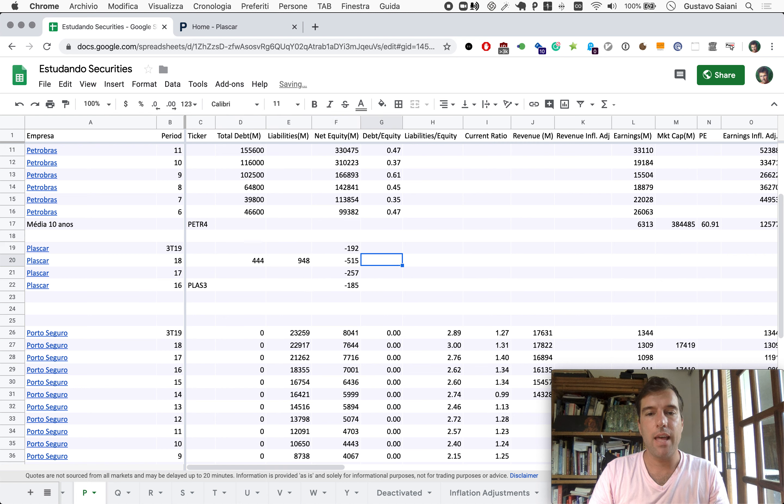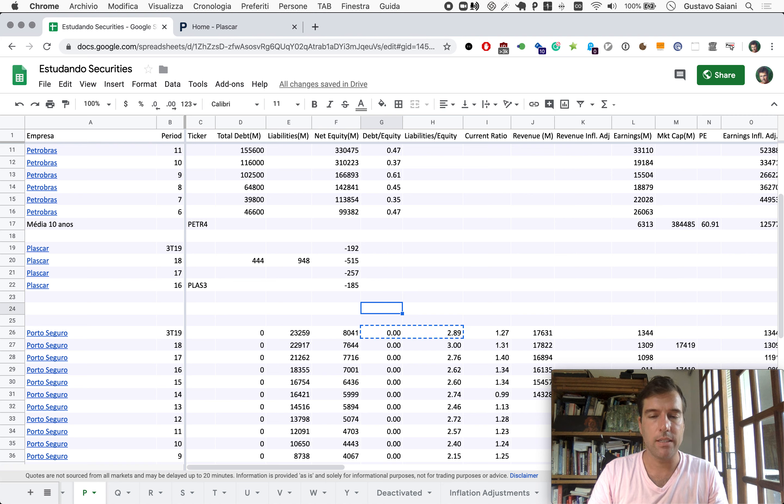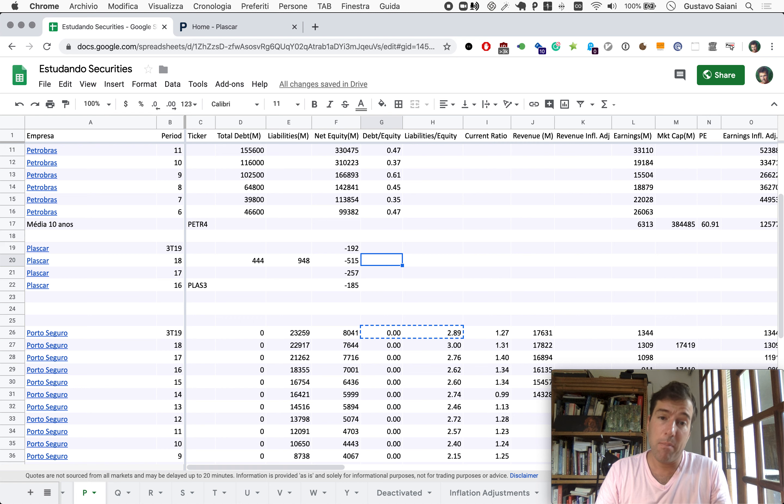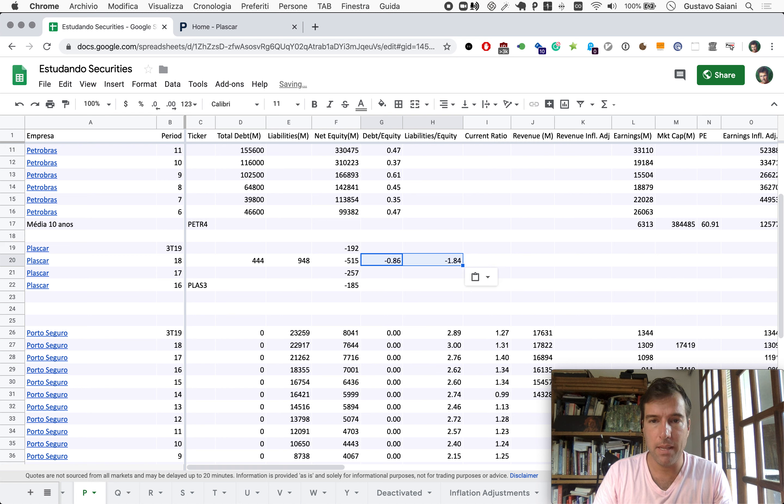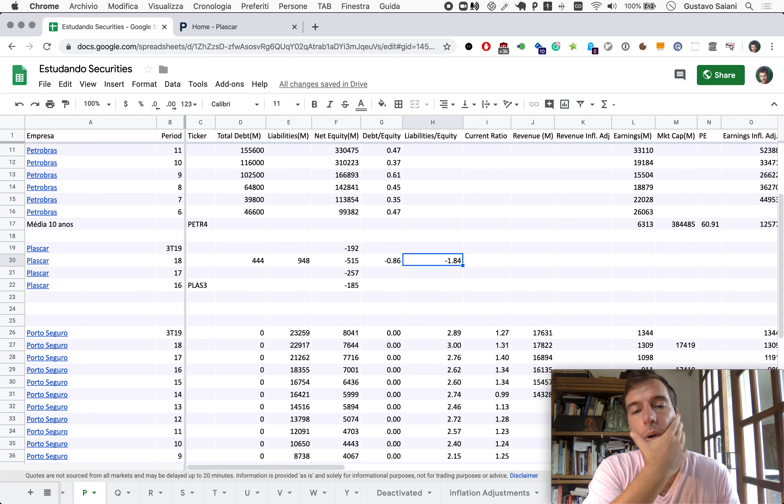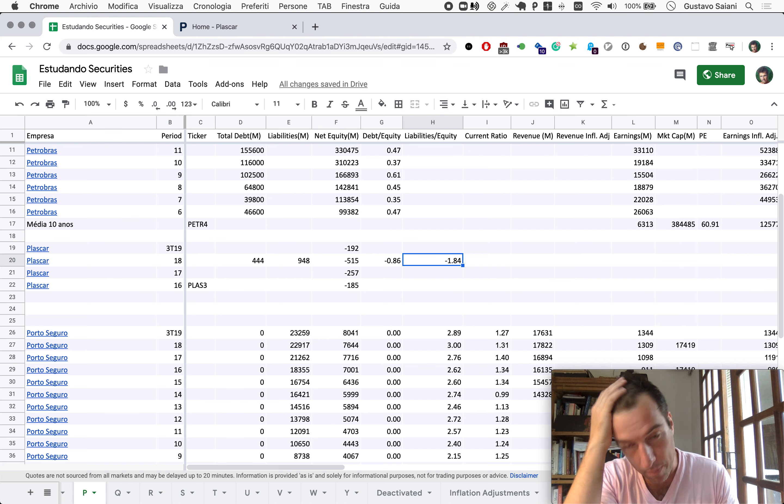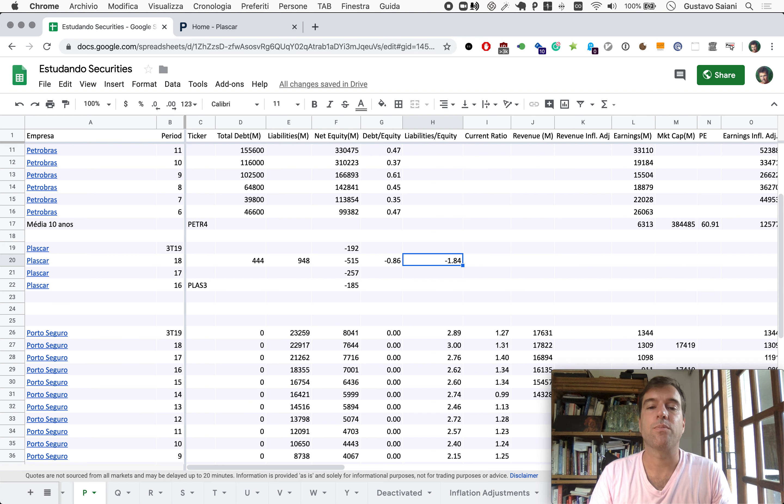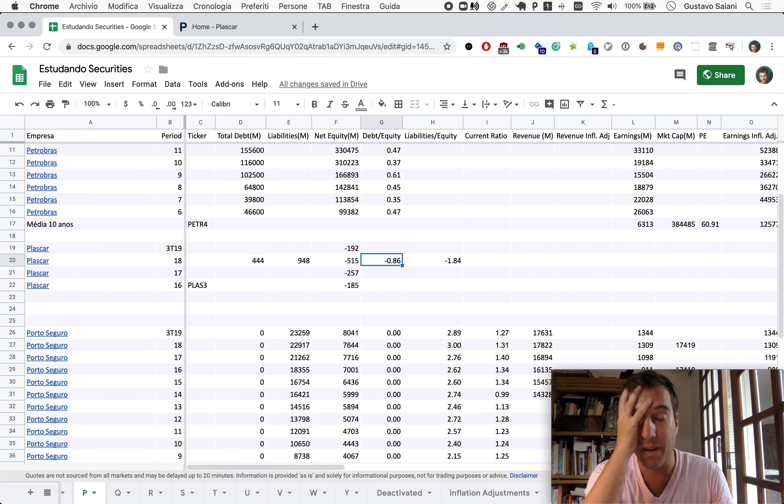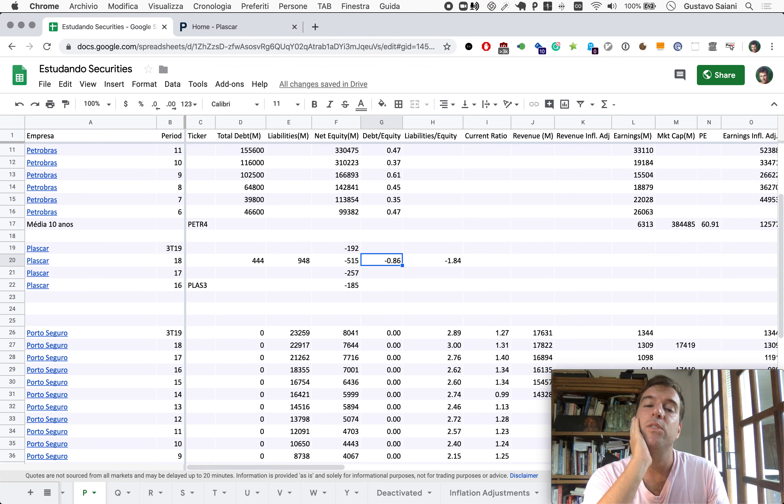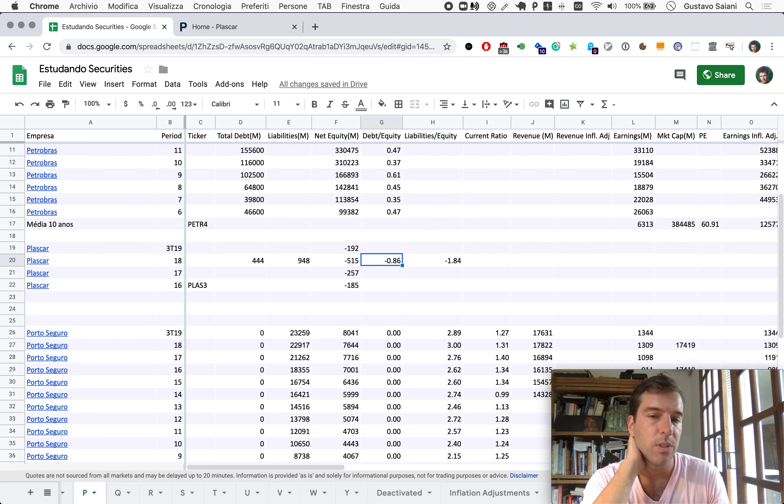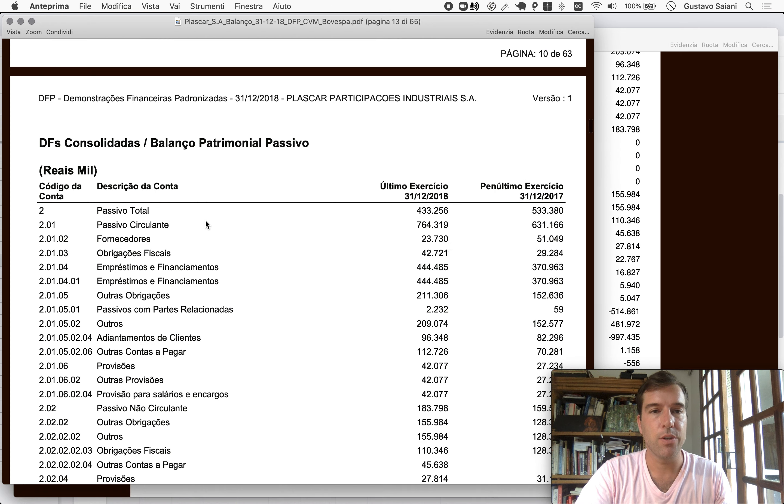And given that the net equity is negative, debt to equity and liabilities to equity will forcibly be negative. So the modulus of this number, the scalar property of this number, doesn't work like that with a positive number. What I'm trying to say is if it's a minus but a very large number, minus 100, that actually means it's getting closer to good.